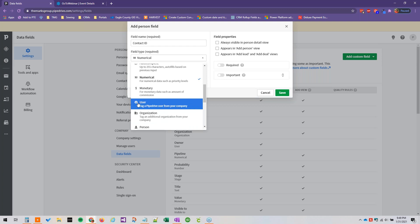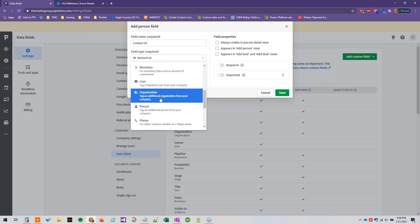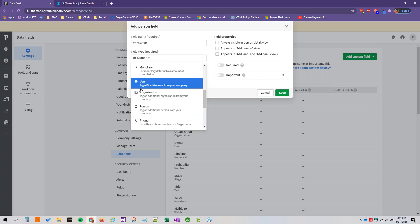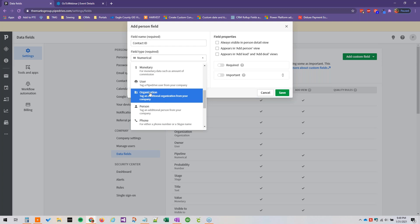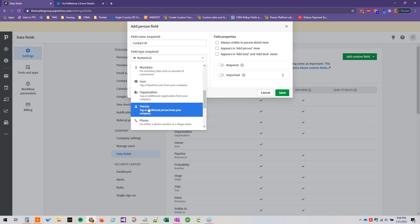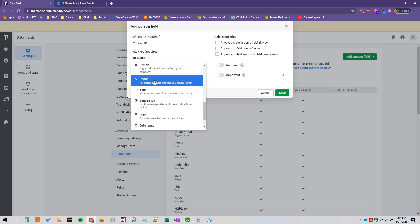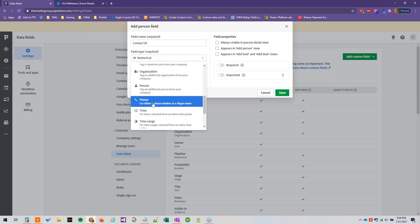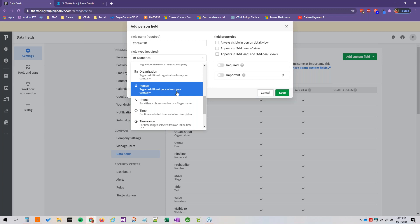Organization, this is good for like parent organization. I know sometimes that's applicable. Person if you needed to include another contact or person.